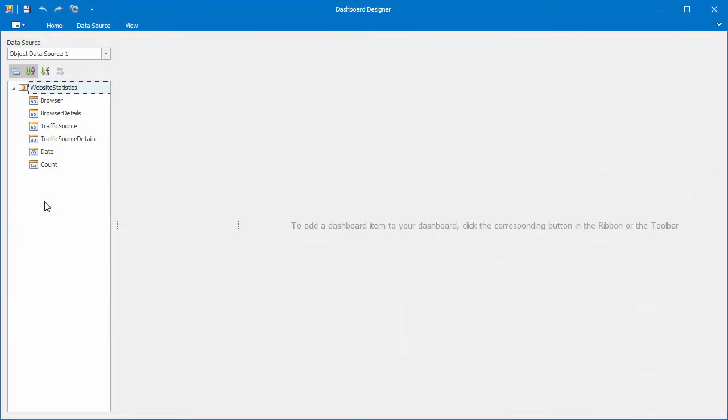In this video, I'll go over our dashboard's filter options, and then I'll combine dashboard items into groups. I already have a dashboard designer that's connected to data for website statistics.